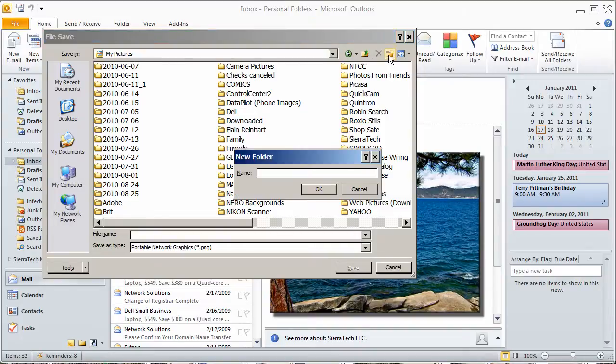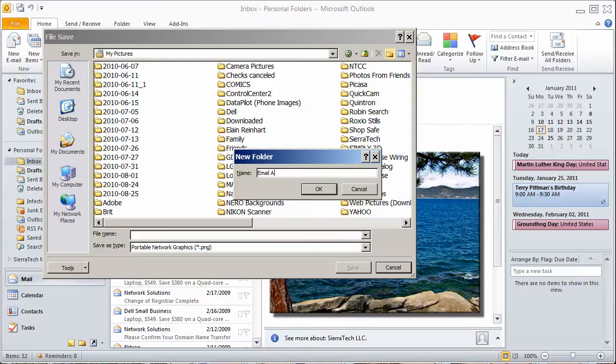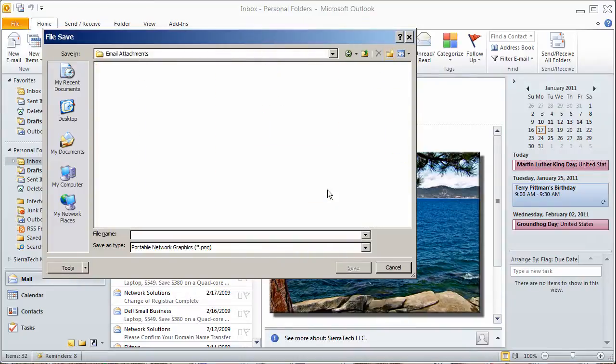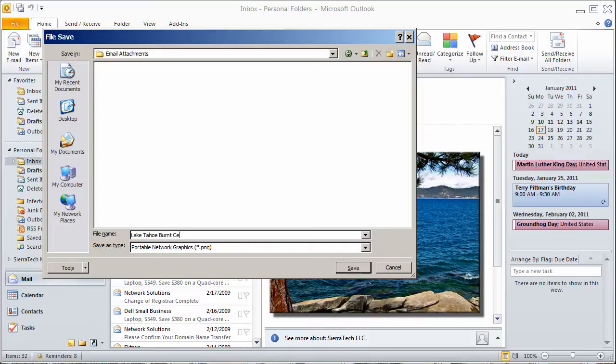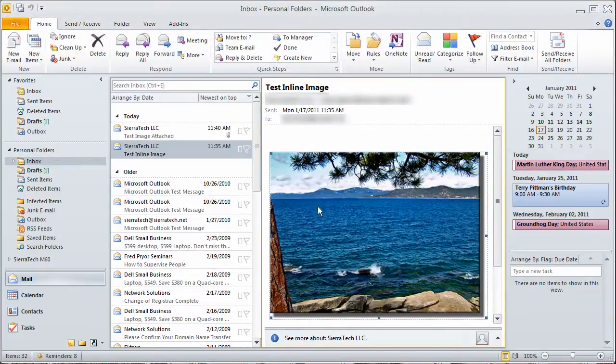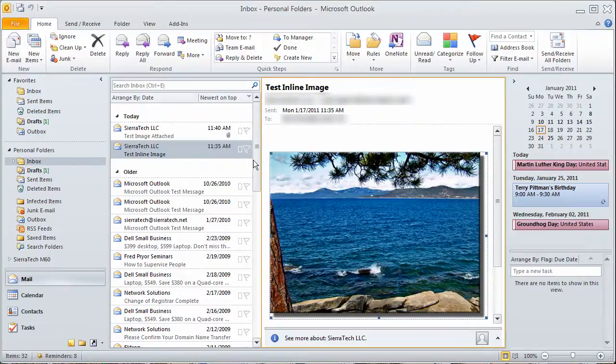Create a new folder. I'm going to call this Email Attachments. And I'm going to name this picture Lake Tahoe, Burt Cedar Beach, number one. OK.